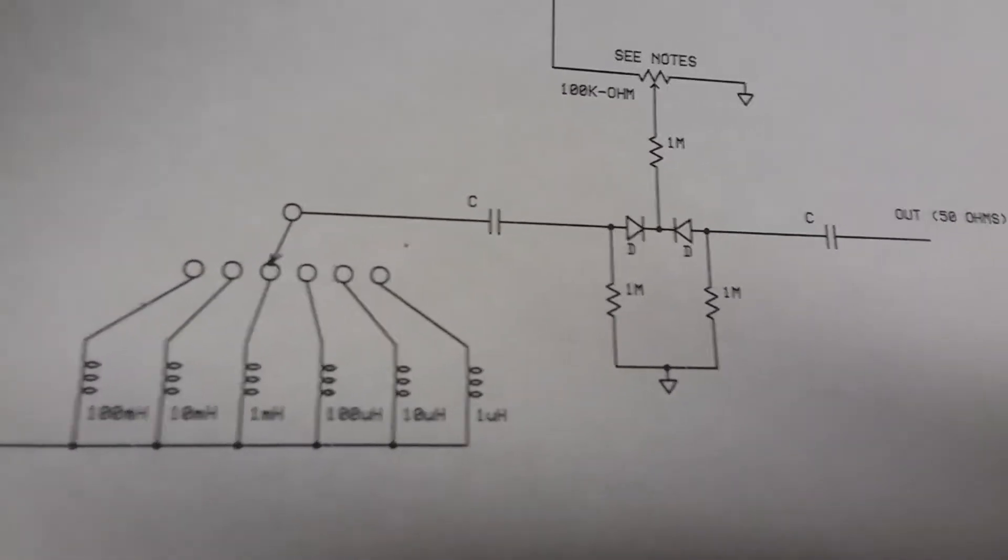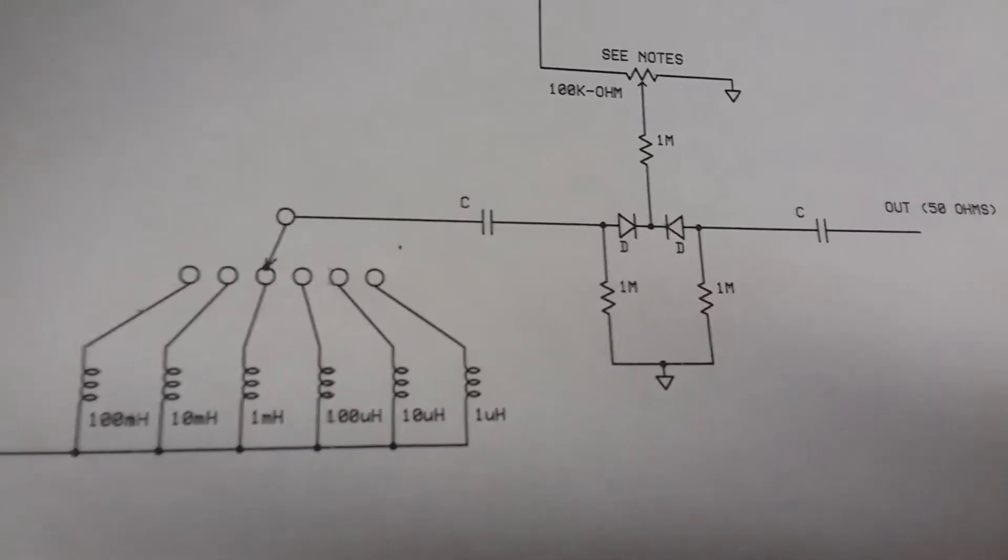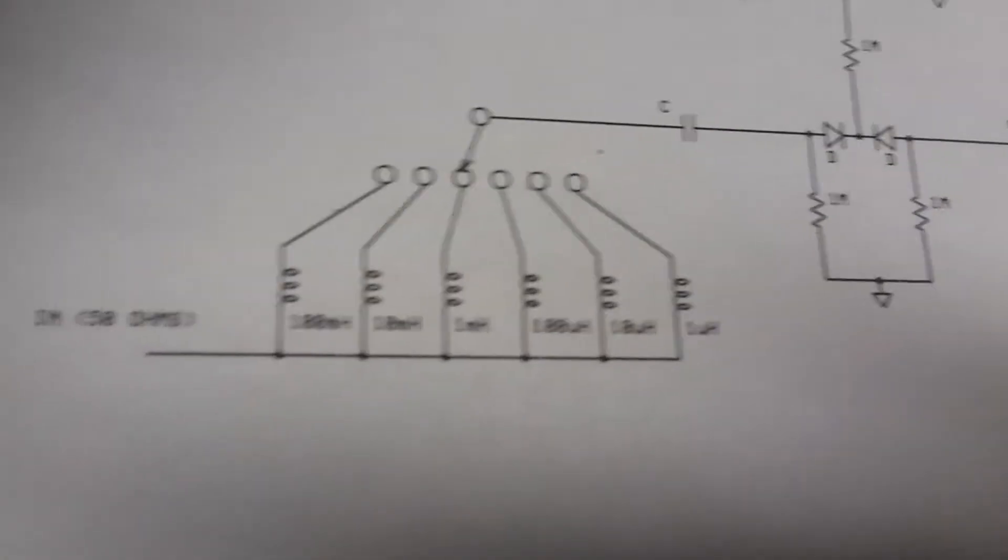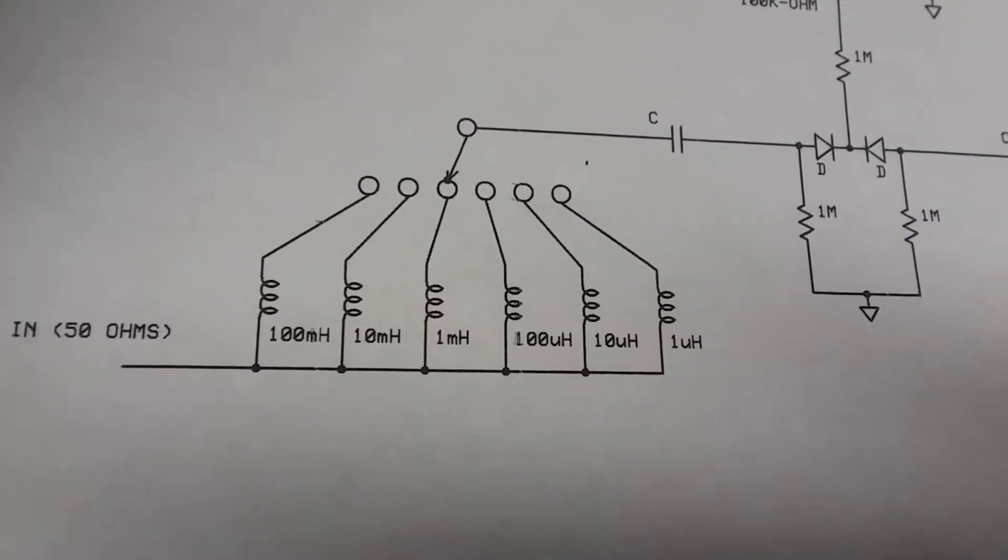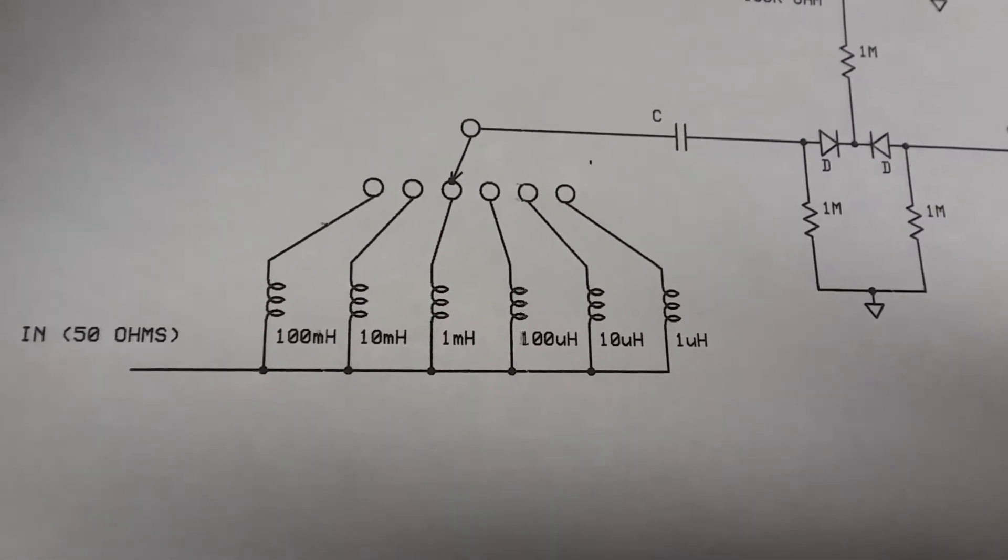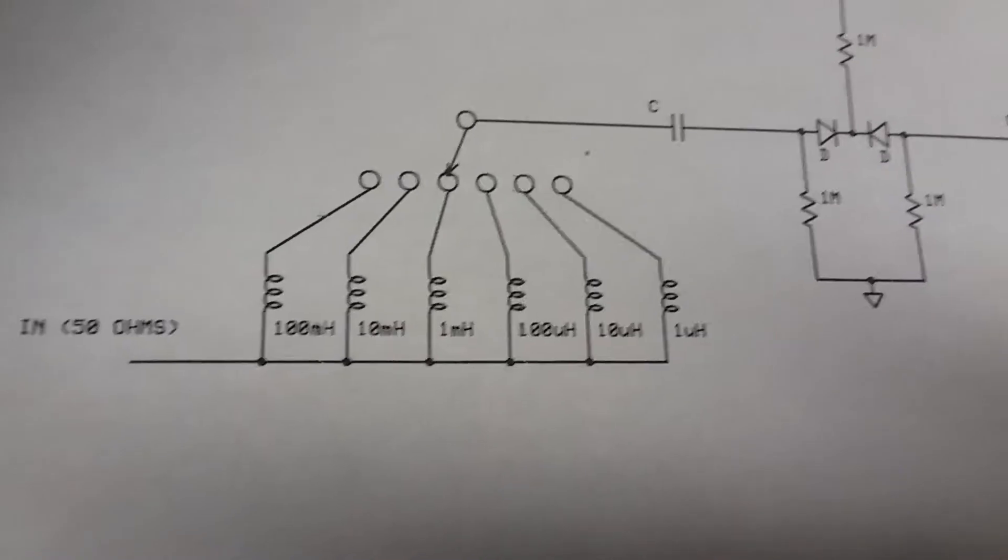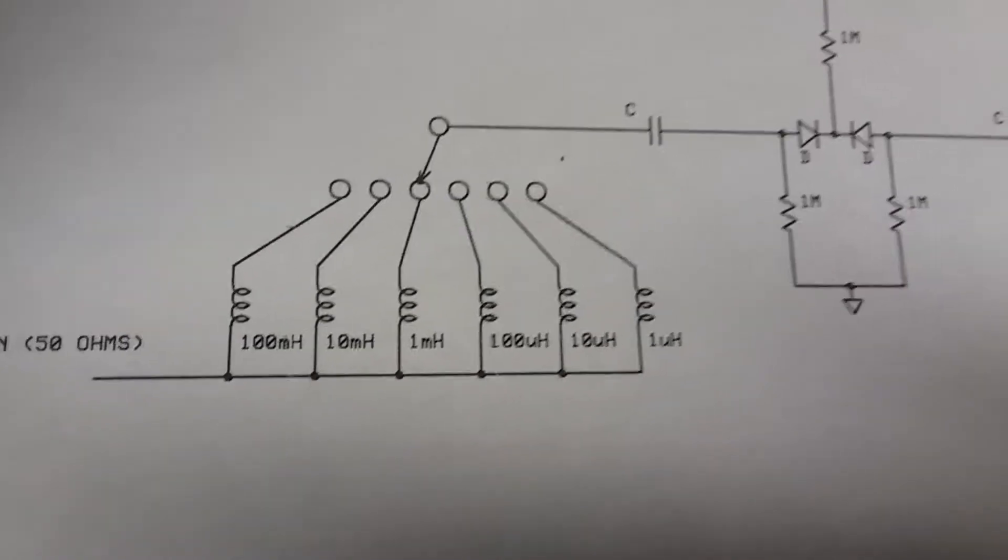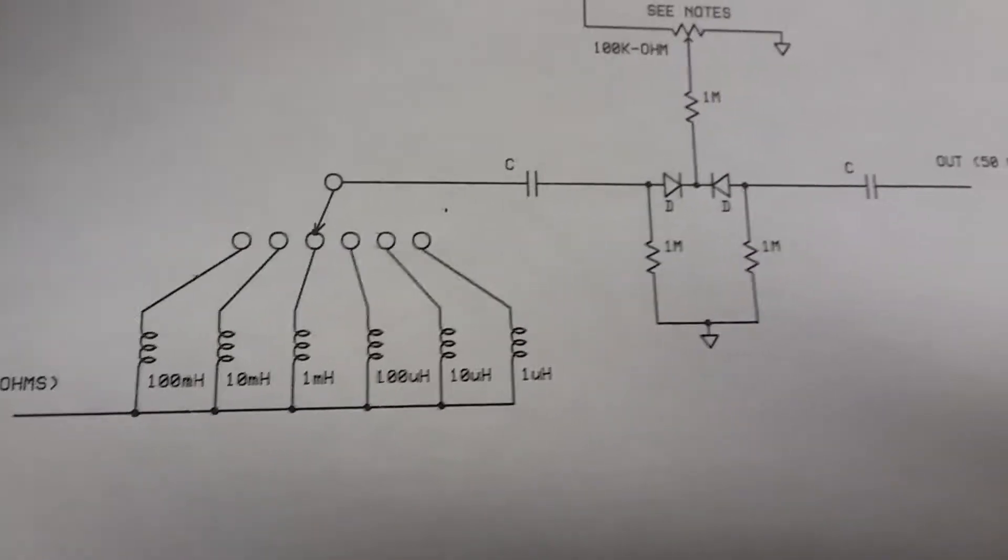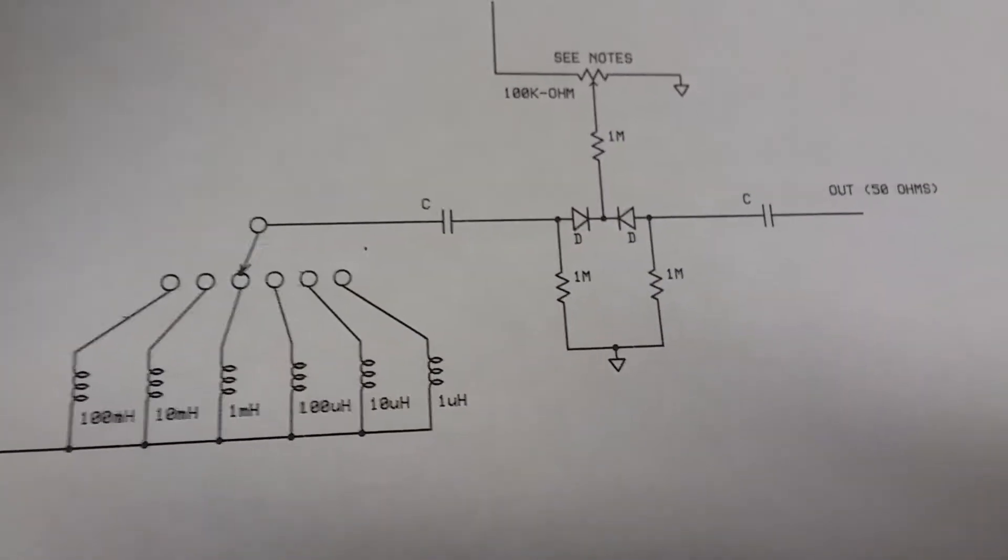Look at that bad boy there - 100 millihenries. I've got that video here and it works really well.